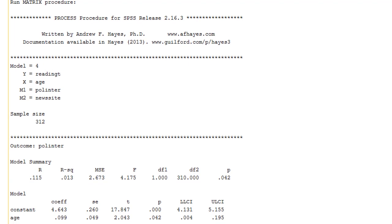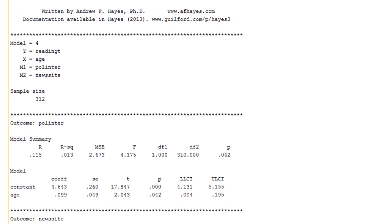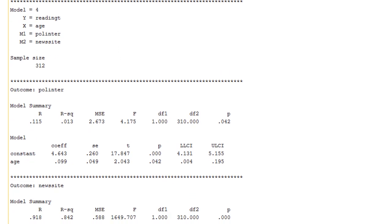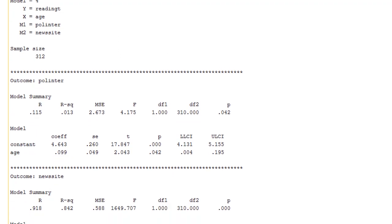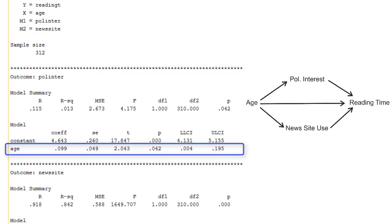It first regresses interest in politics on age. And the unstandardized coefficient reported here, 0.10, could be added to the path diagram.